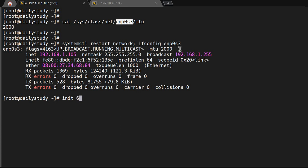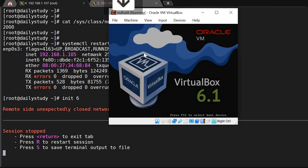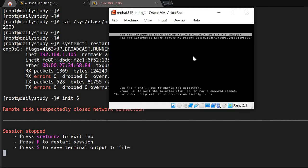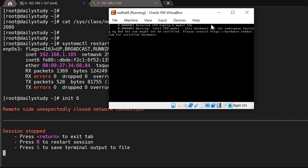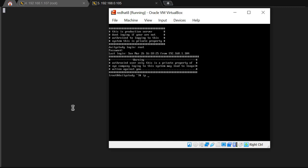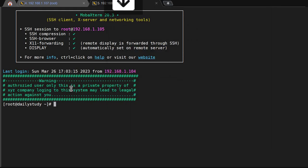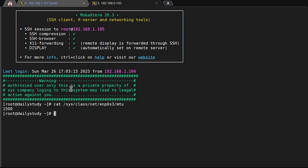After the system comes back up, let's check. We run ifconfig and check enp0s3 — the MTU is back to 1500. You see: we had set it to 2000 but after the network restart it reverted to 1500. So the change was only temporary.